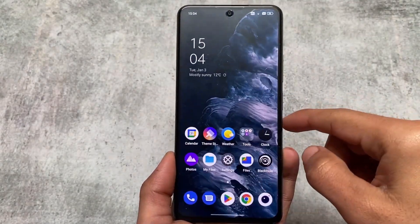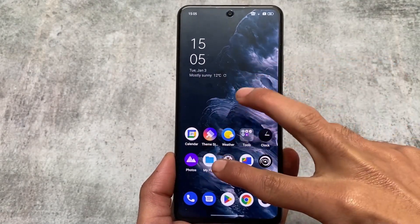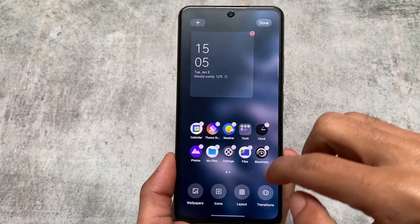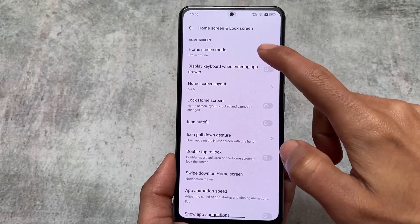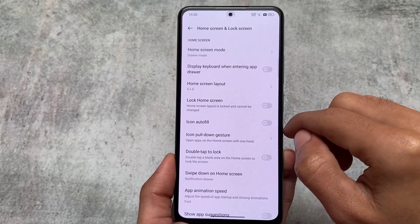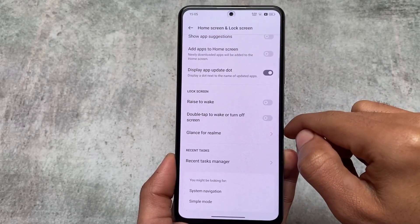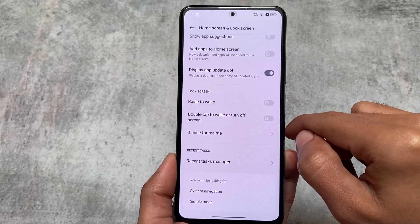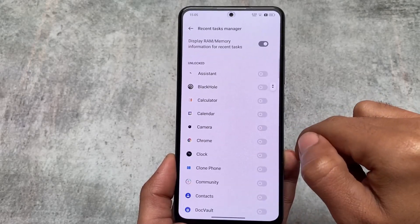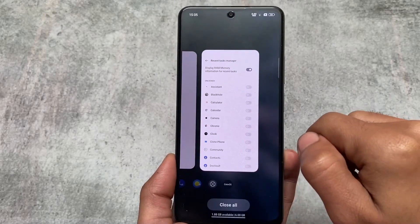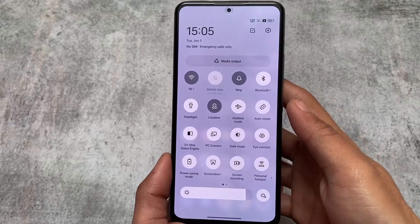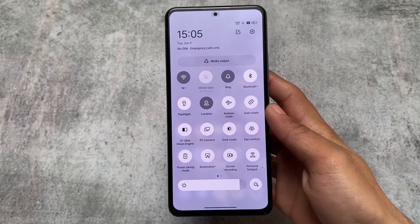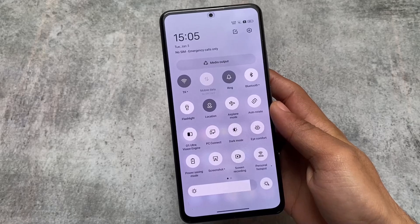As it is Realme UI 3.0, some Realme features are there by default. I found some options are similar to my device — I'm using a OnePlus Nord 2T as my daily driver — so some features are the same, like the recent task manager and the quick settings panel.